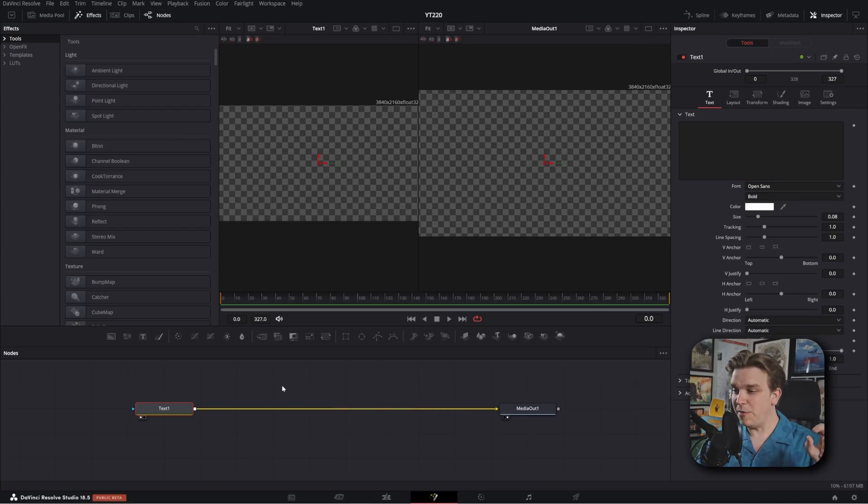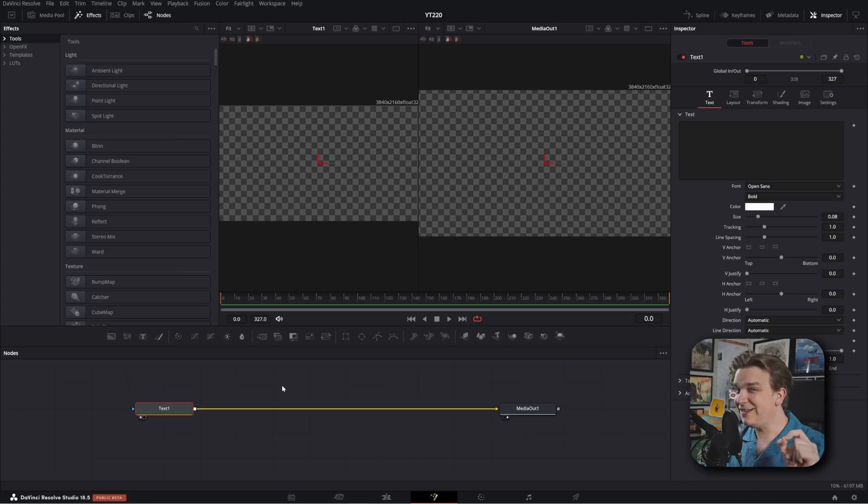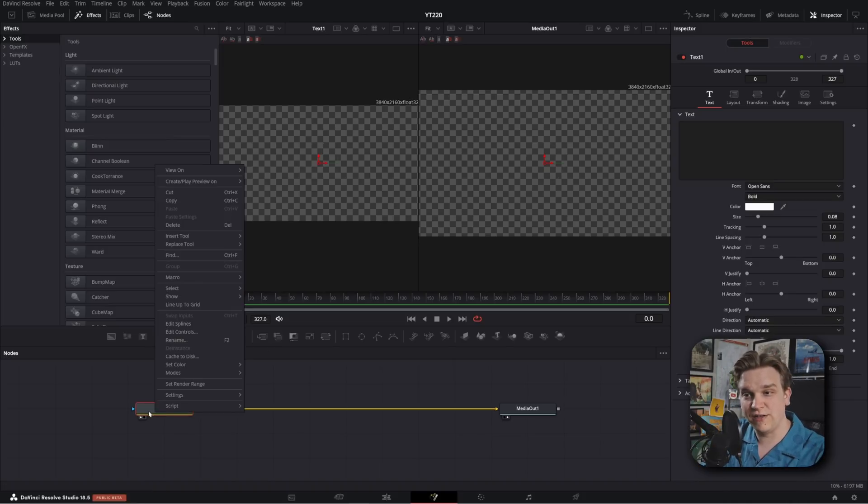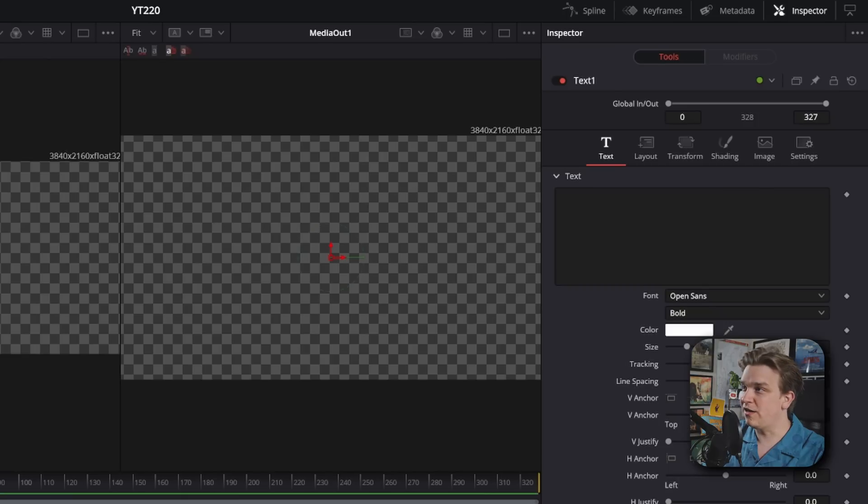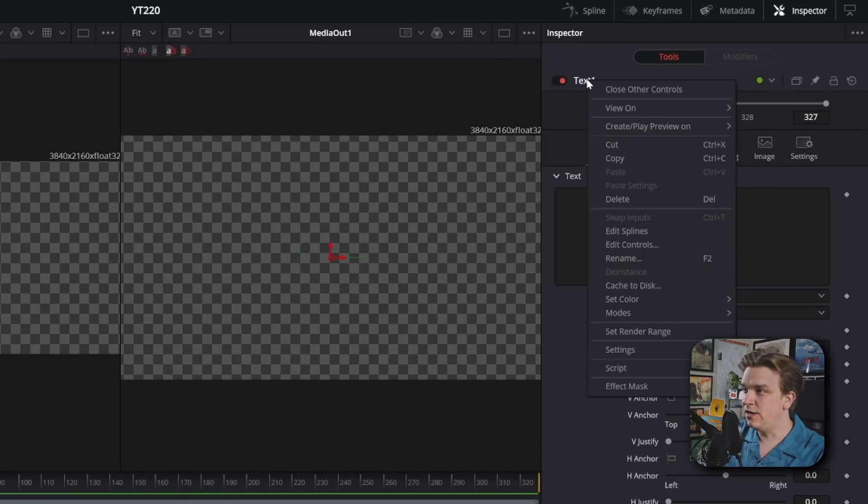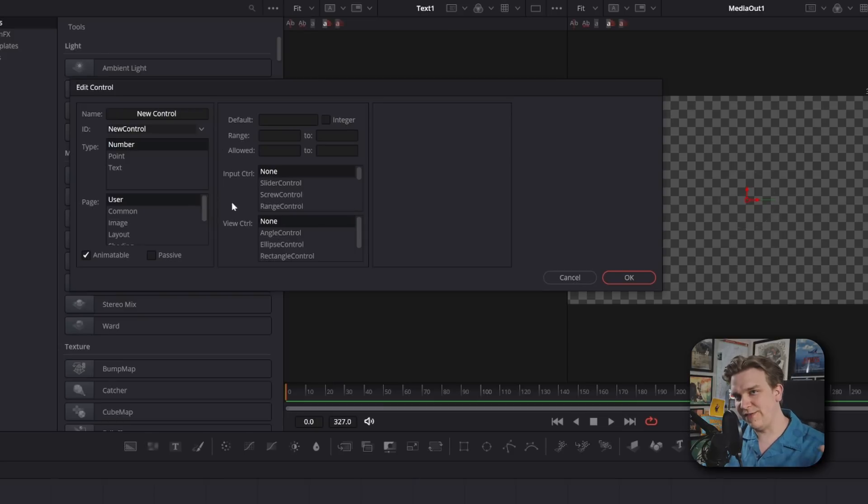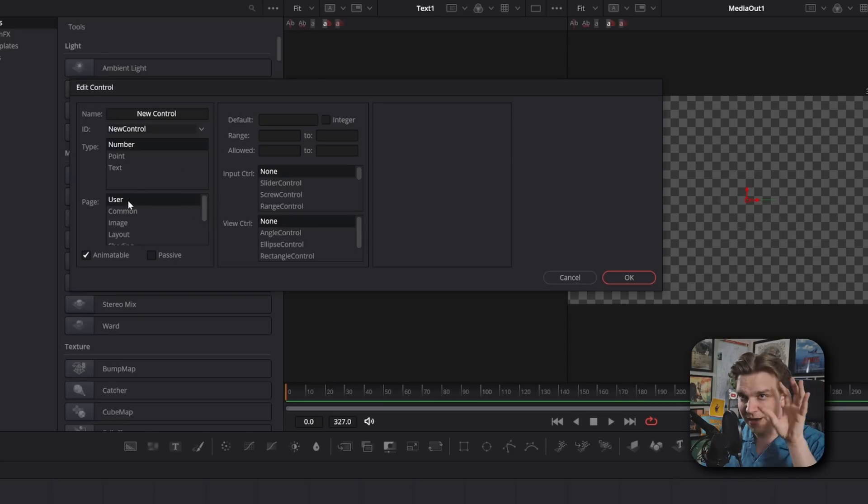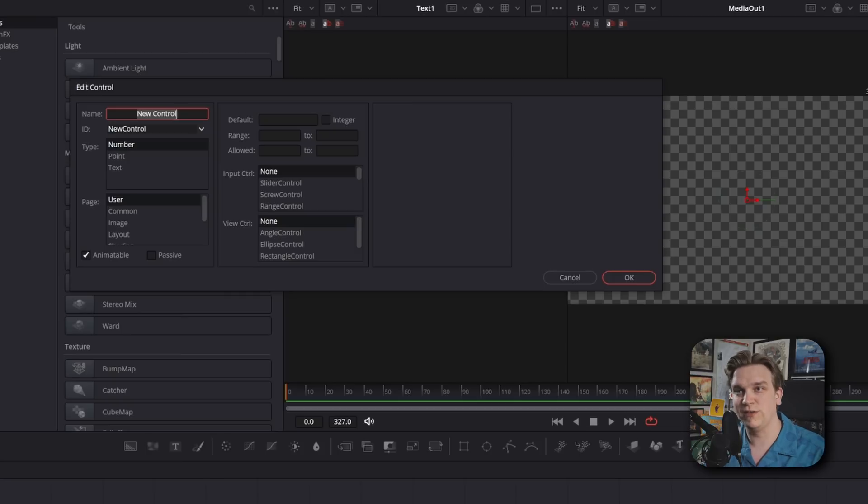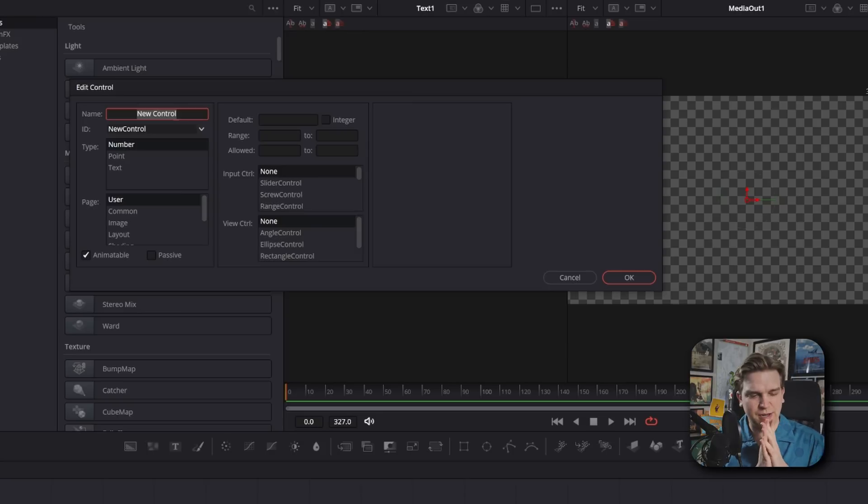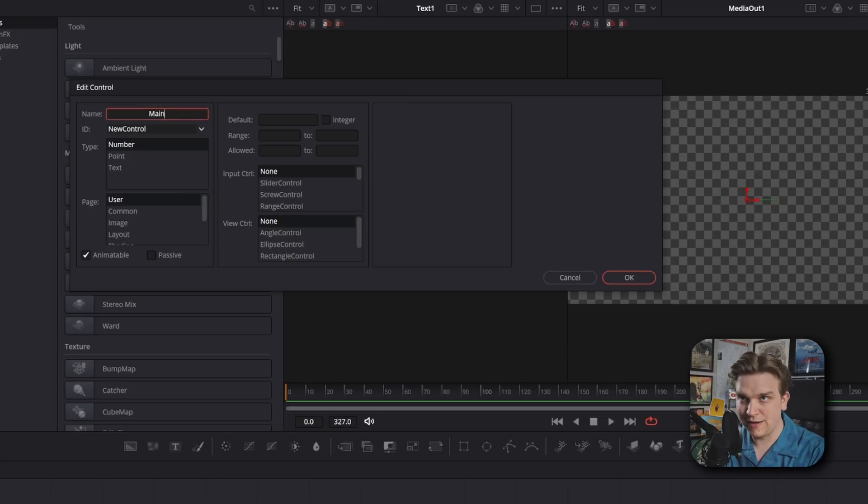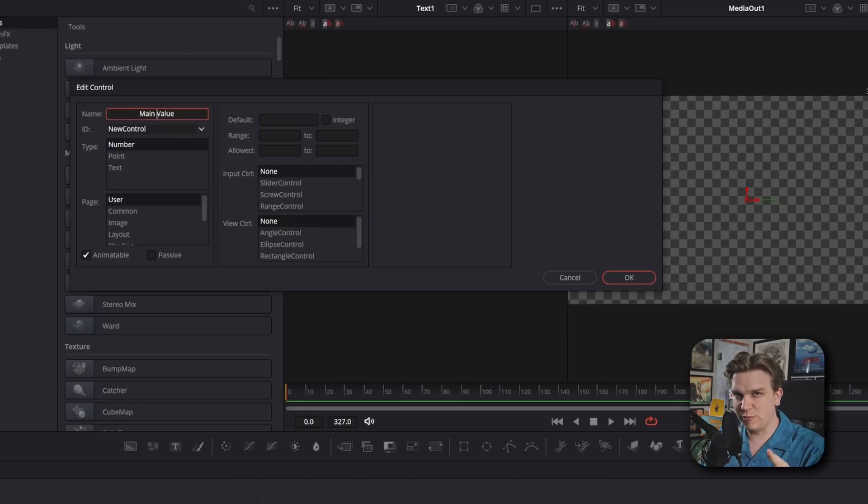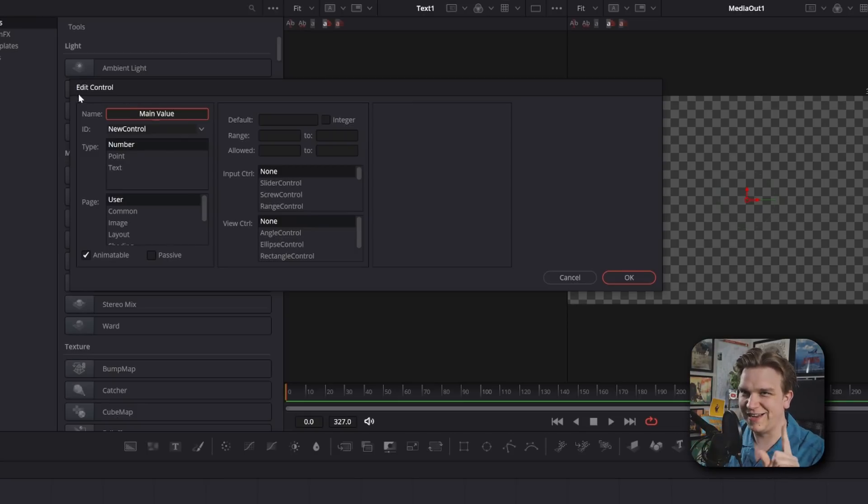And I'm going to start here with something a little advanced, but very, very cool. I'm going to right click on this node. I can either right click on this node down here, or right click on the name of the node in the inspector, and I'm going to come down to edit controls. That will give us this window, which is very complex, and we're going to use it pretty basically. I'm just going to type in this name by default, it's new control. I'm going to type in here, main value.